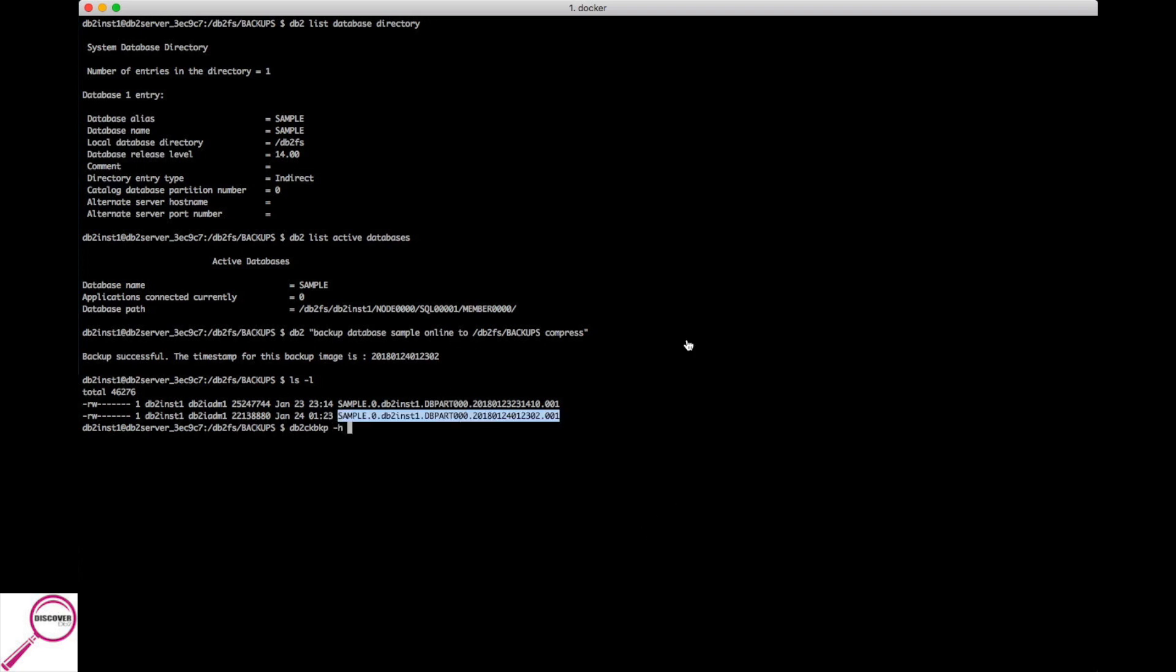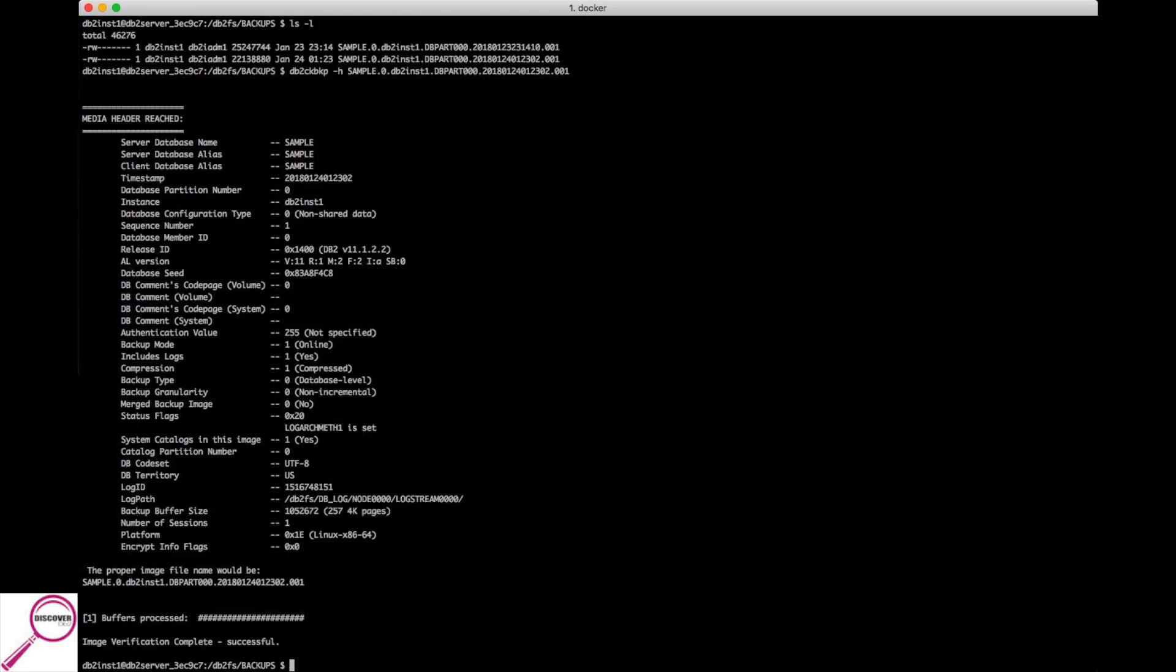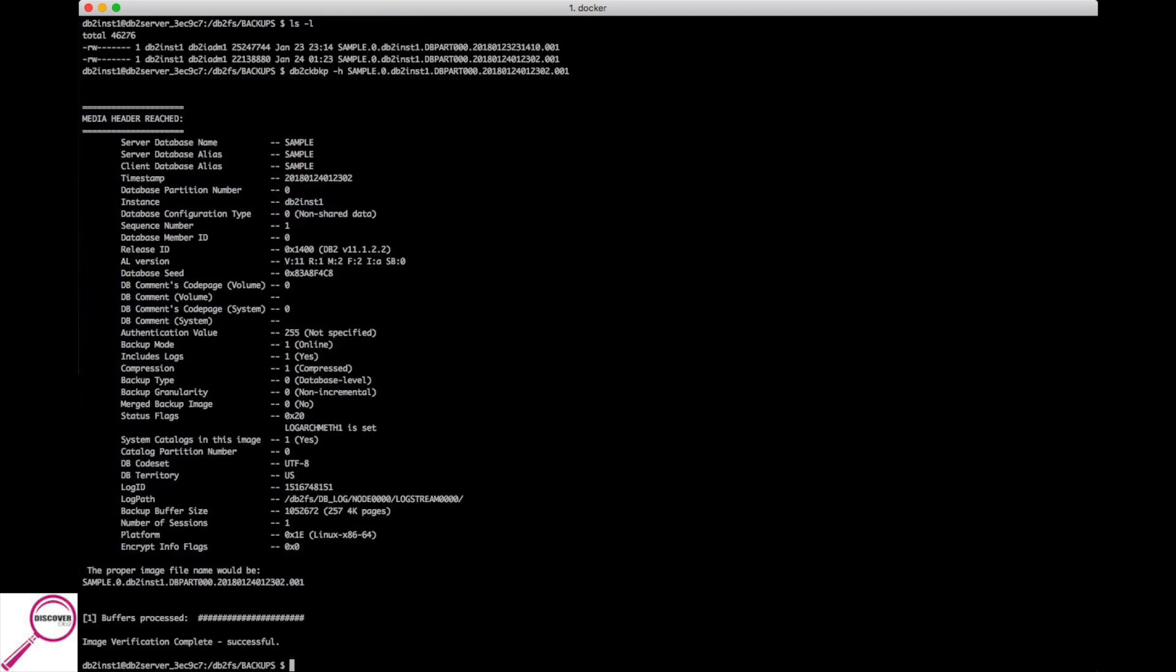Not only is it going to verify that the file is sound, but it'll go and tell us other things like, hey, this is the one that was online and it is compressed.